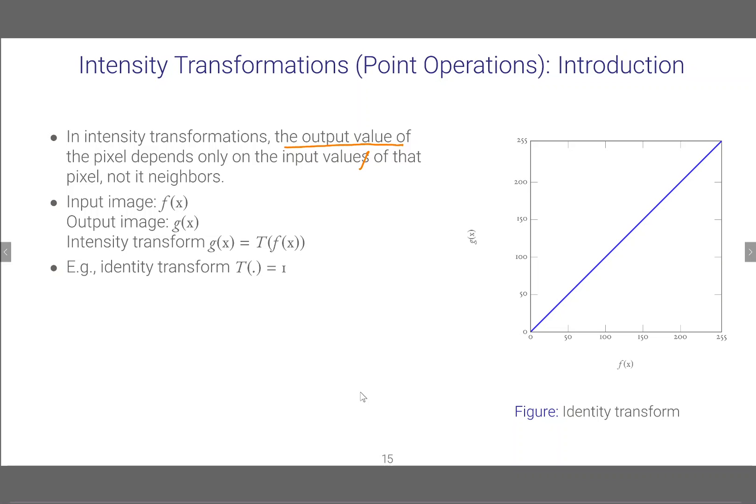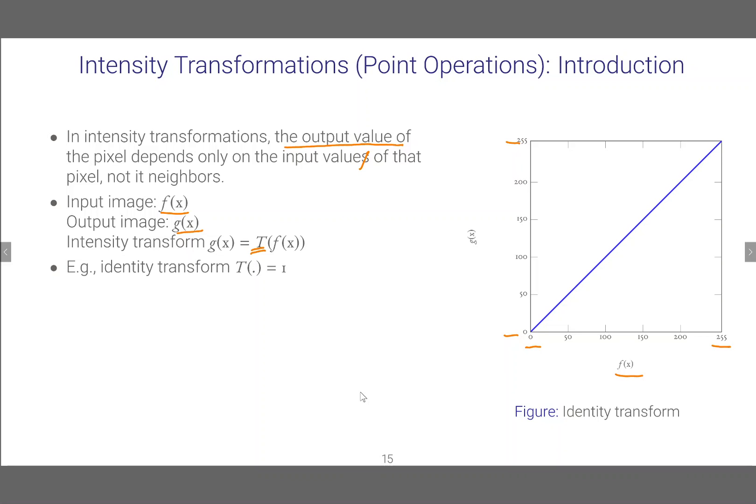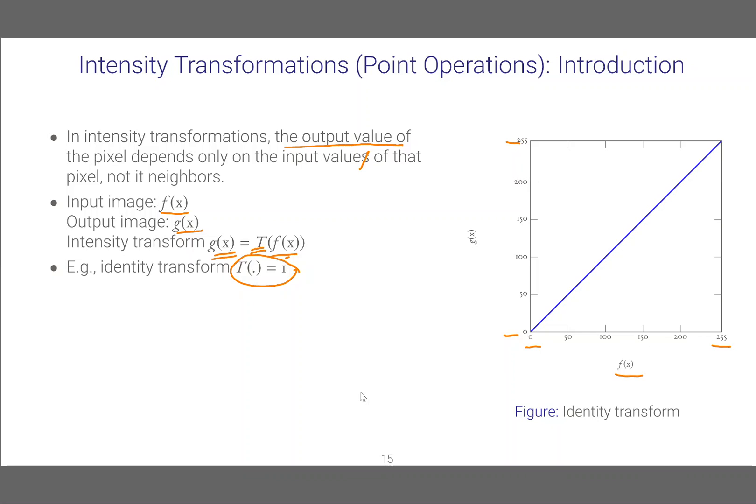So if the input image is f(x) having values from 0 to 255 and g(x) having values from 0 to 255, we talk about this transformation as the intensity transformation which maps an intensity value of x to an intensity value of g(x). In this particular case this transformation T is equal to 1 always. That means it is an identity transformation.